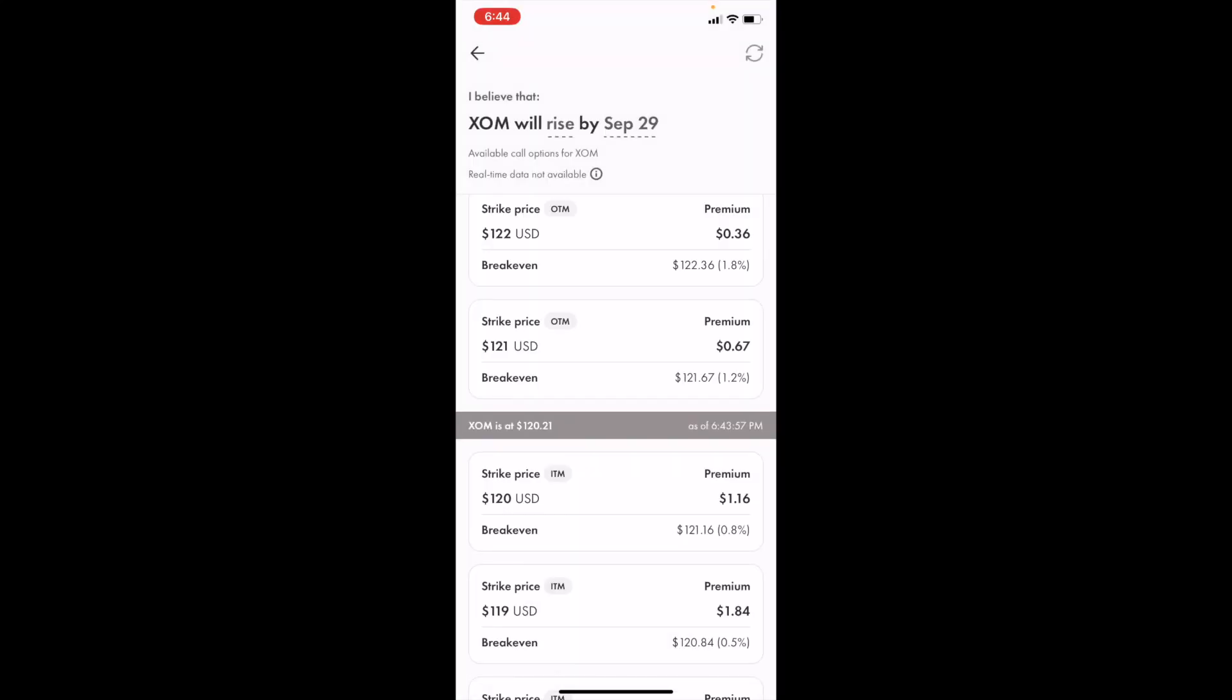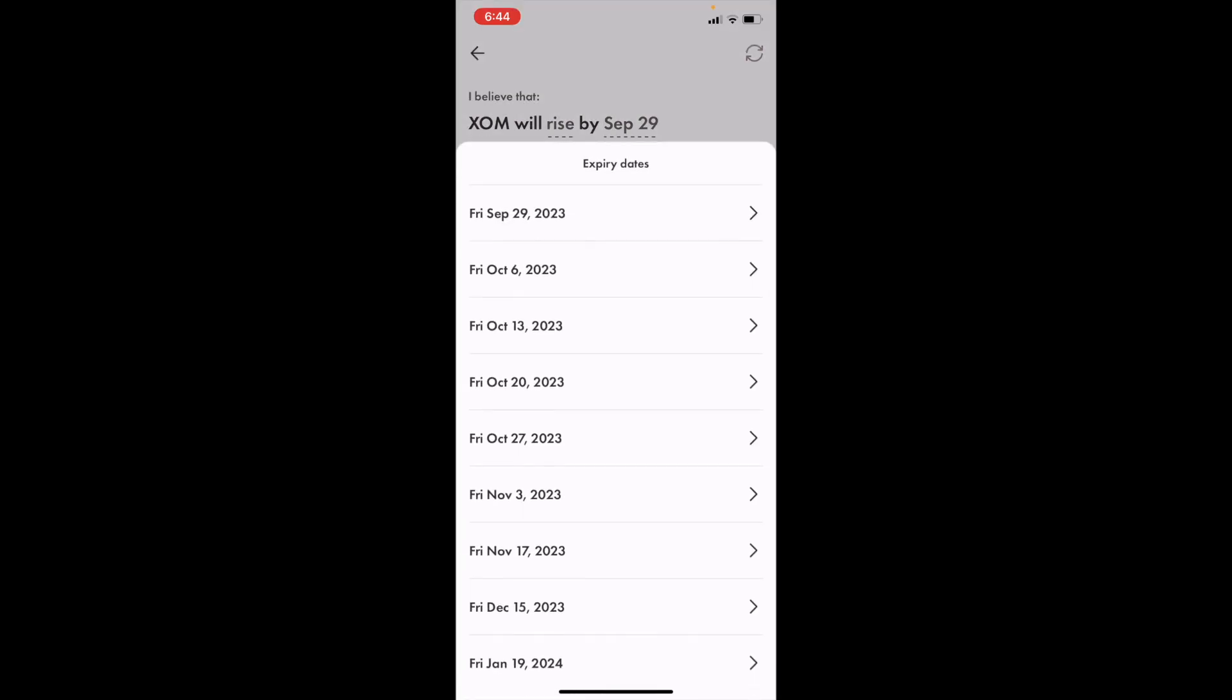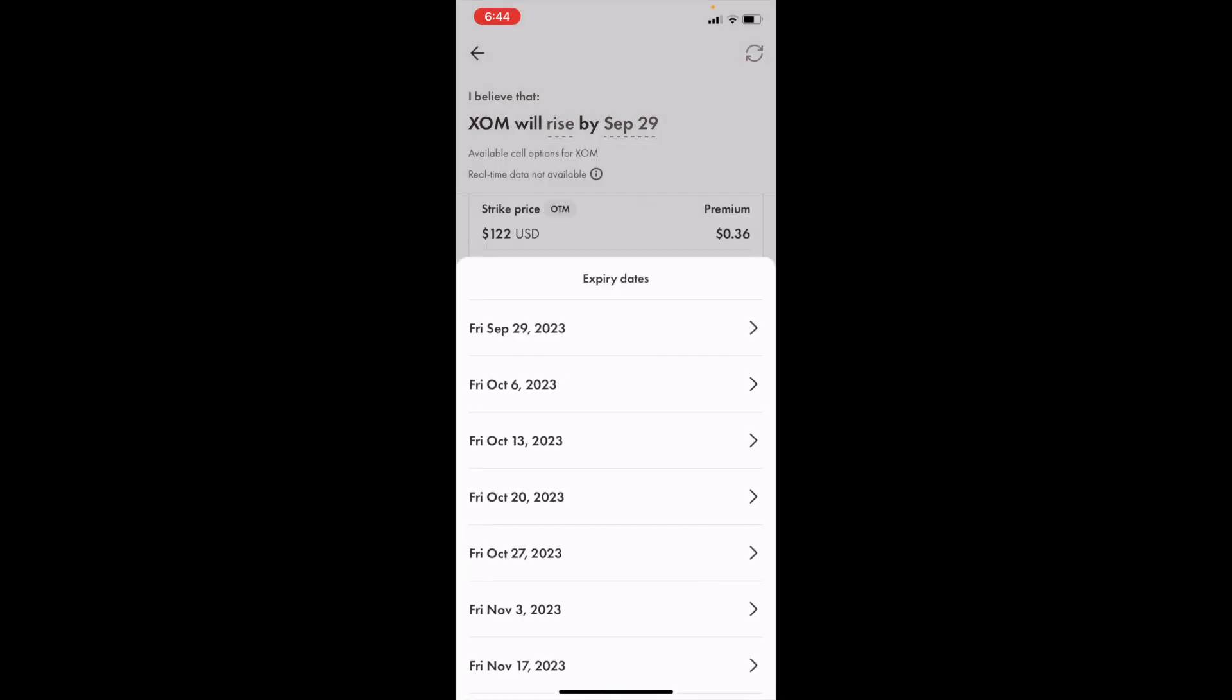If you want to change the expiry date, press on where it says September 29th, and then you can change the expiry date to whatever date you want.